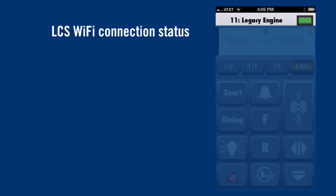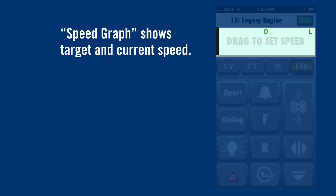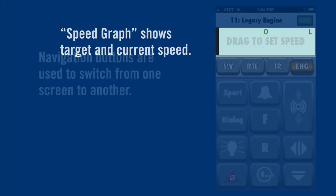Next is the Lionel speed graph. This will be familiar to users of our Legacy Cab 2 handheld remote. The speed graph shows your engine's current speed and the target speed. You set the target speed simply by touching and dragging with your finger. Depending on your momentum settings, it can take some time for your locomotive to speed up or slow down and reach that target speed, just like a real locomotive.